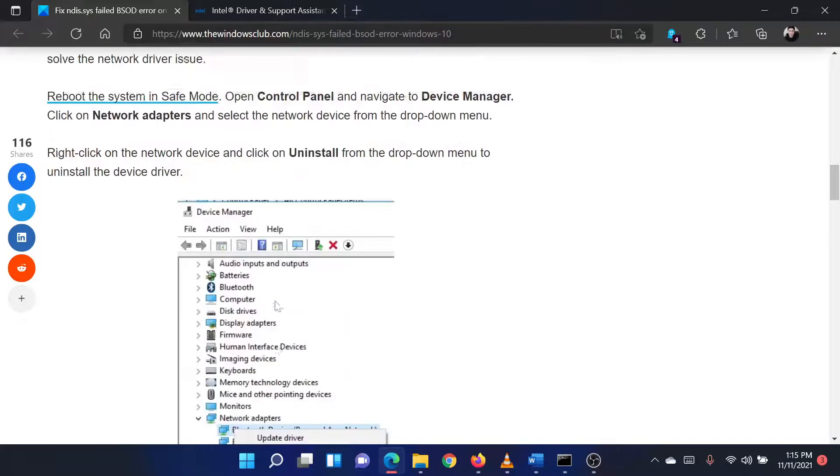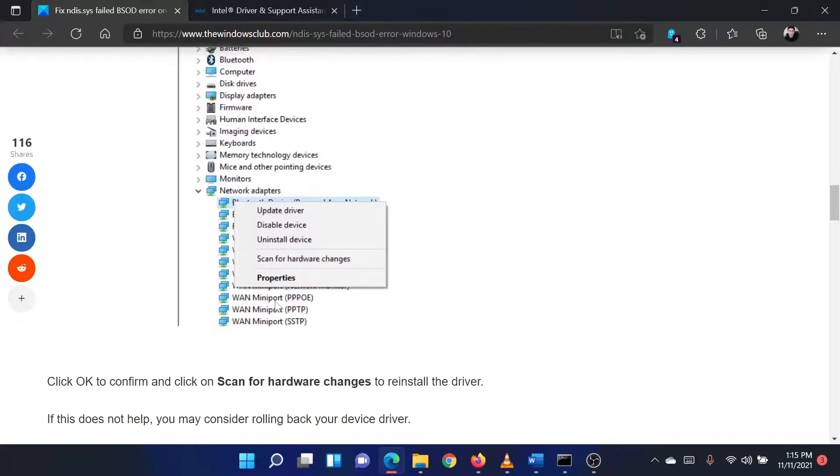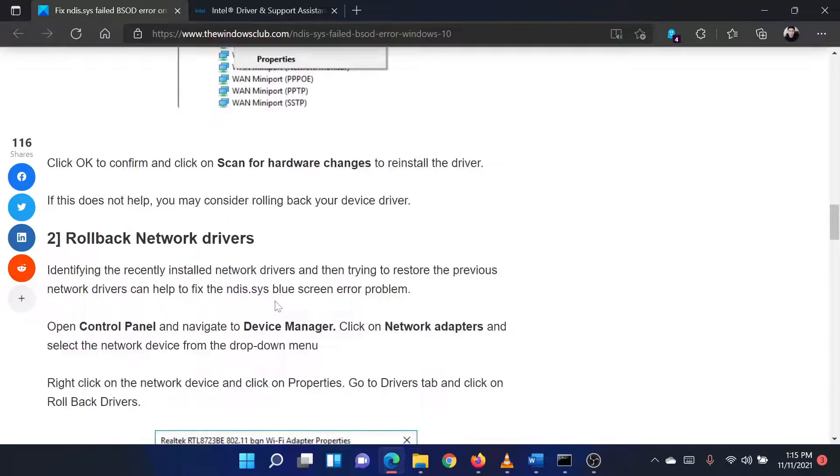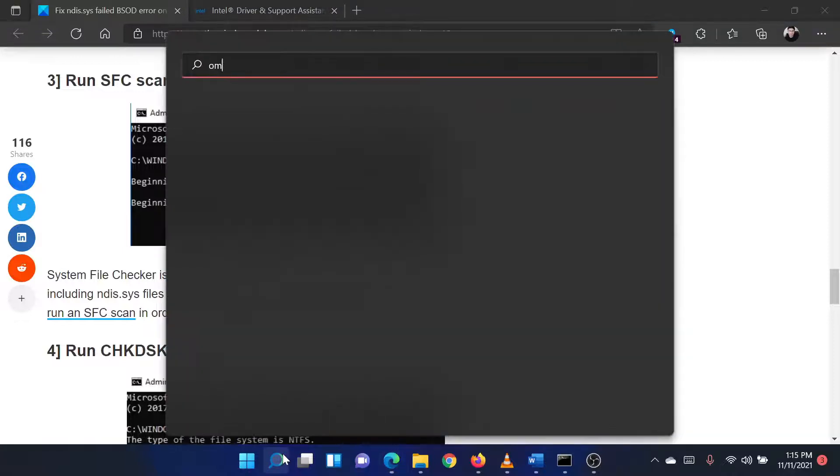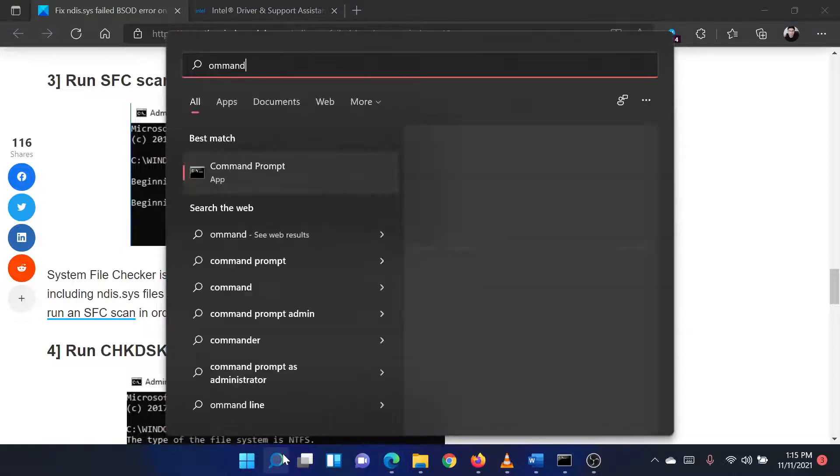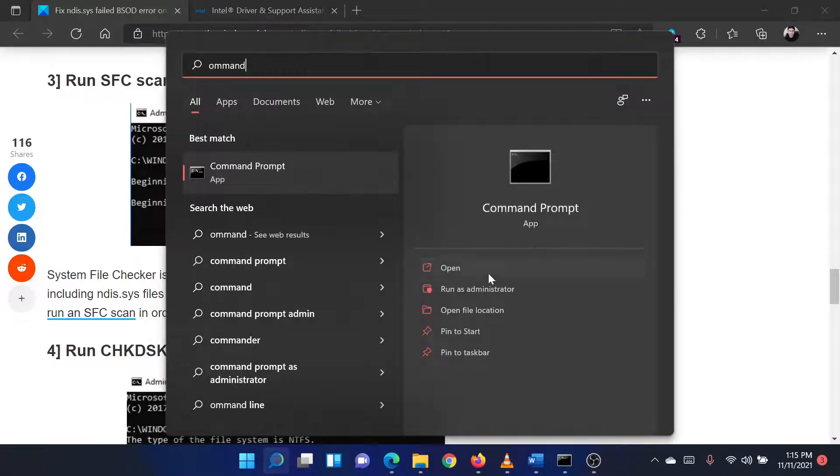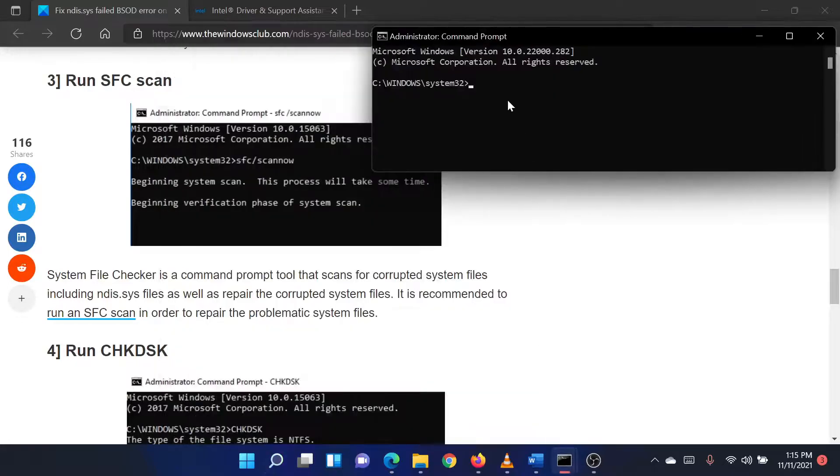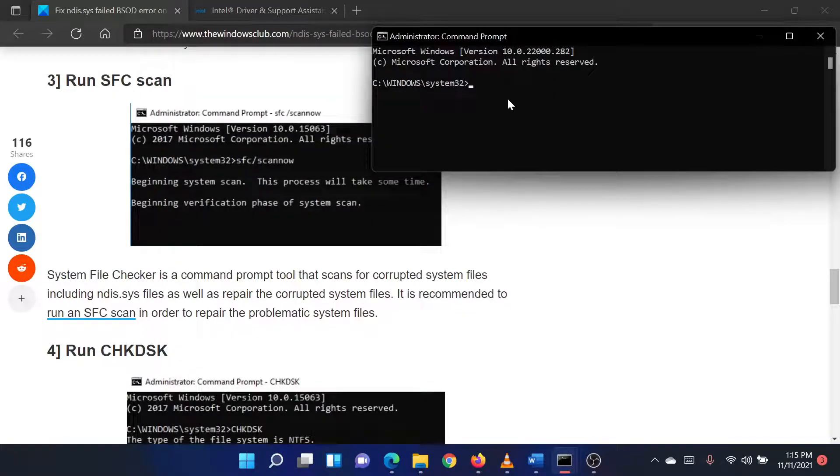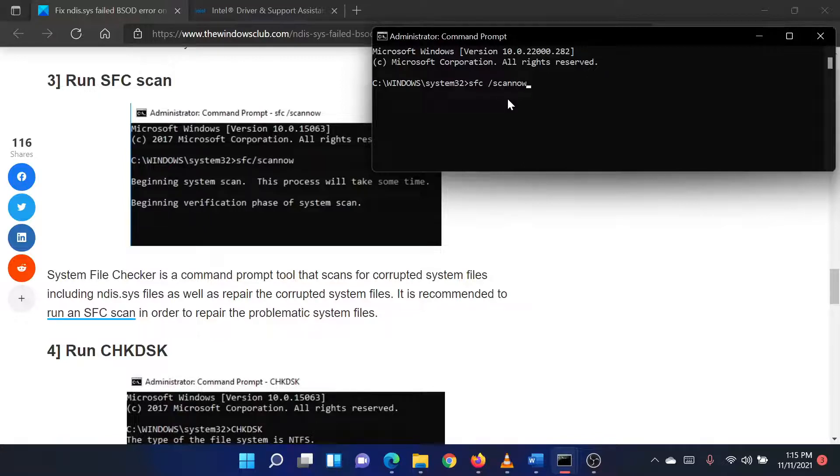The second solution is to run an SFC scan. Search for Command Prompt in the Windows search bar and select Run as Administrator in the right pane to open the Elevated Command Prompt window. In the Elevated Command Prompt window, type the command SFC space forward slash scannow and hit Enter to invoke the SFC scan. Reboot the system once the scan is completed.